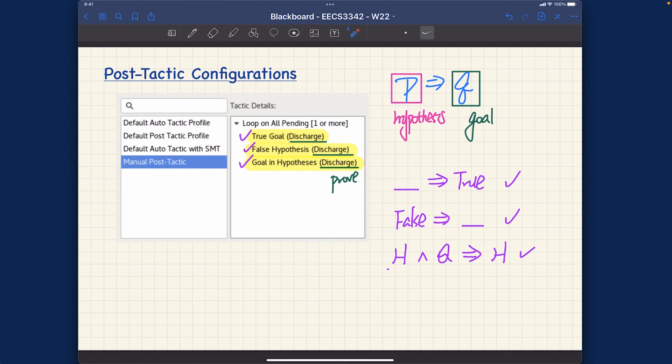These are the three techniques we want to use when proving something in Rodin. We want to make sure you can only discharge theorems or properties when you reach one of these stages, rather than relying on the auto prover too much. For this course, we really want you to learn how to do some manual proof with the prover to demonstrate your understanding.